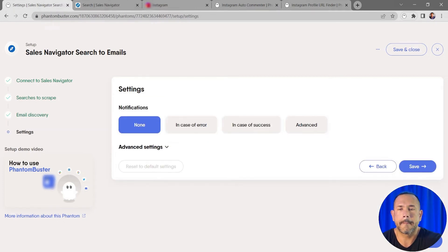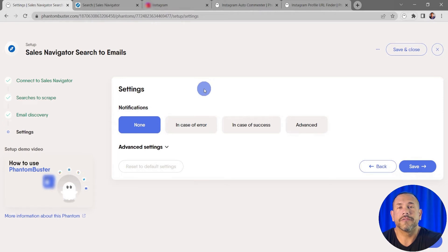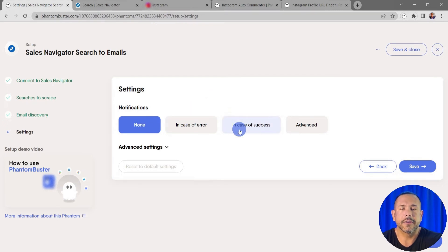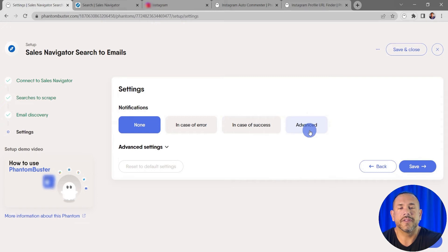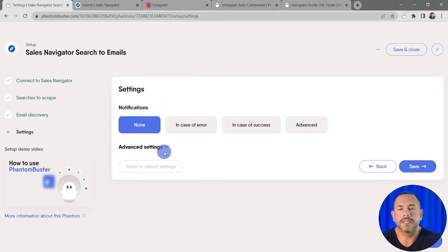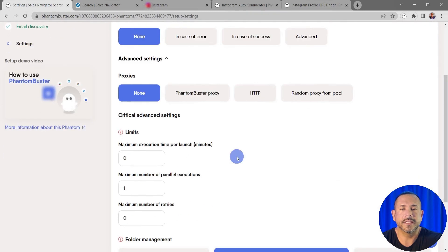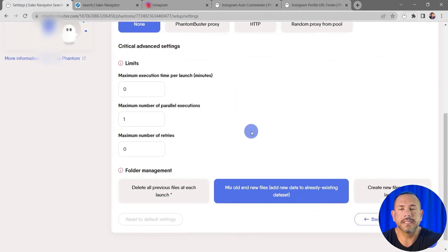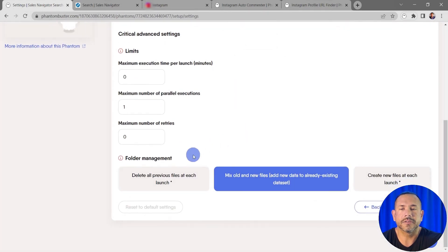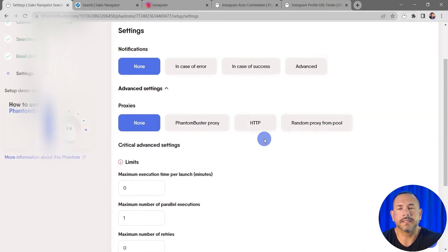I have a number of notification settings. I can choose none, in case of an error, in case of success, or other advanced notification options. For now I'm just going to leave it as none. Under the advanced settings you can change things like proxies and set up other folder management settings, but everything looks good here so I'm going